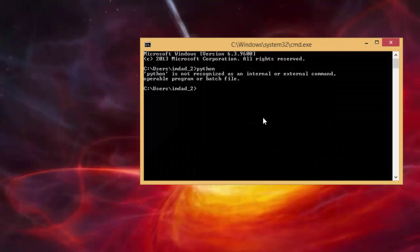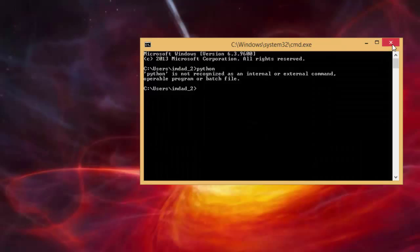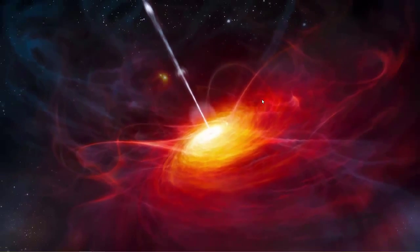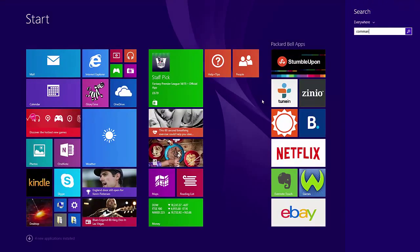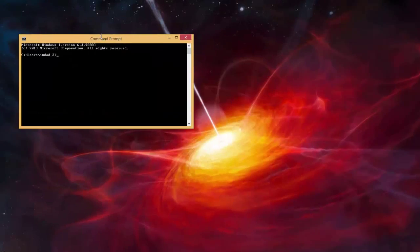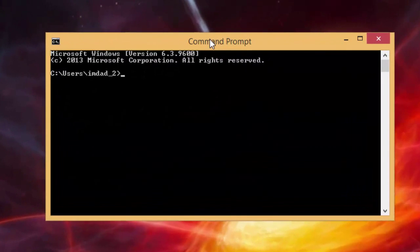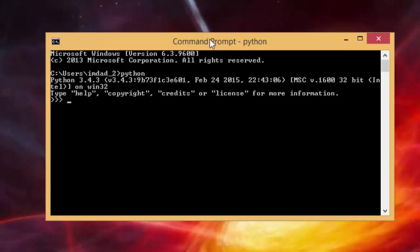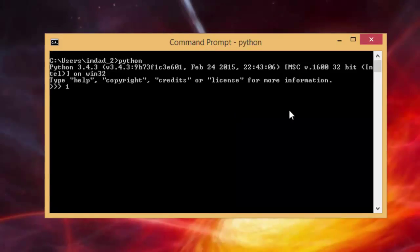We can close all of these and we need to close the command prompt so the changes can take effect. Again we just open up the command prompt, and then this time if I type in Python, it's working. Great. So let's just put something in like one plus two and three. So it's working.